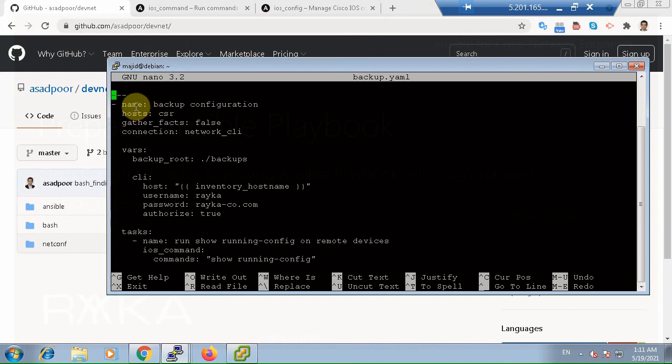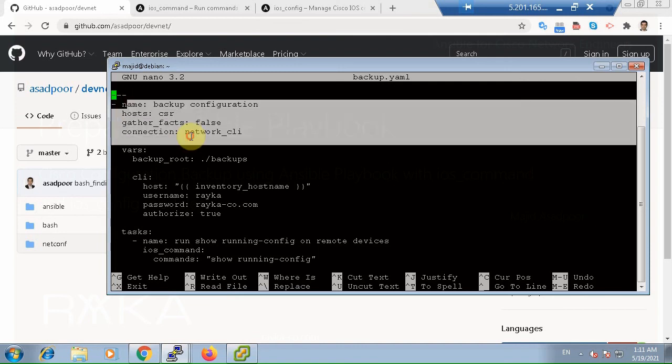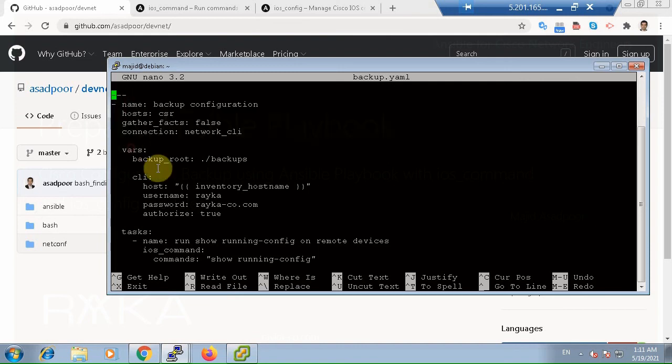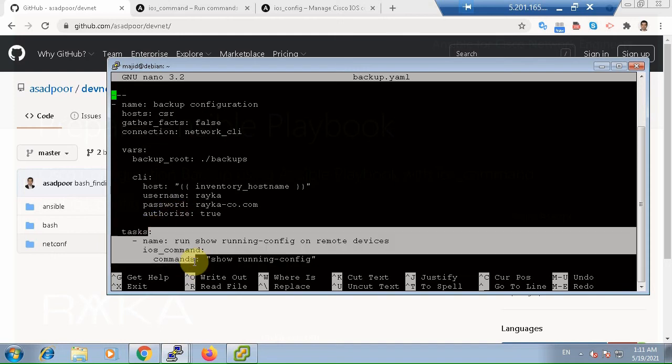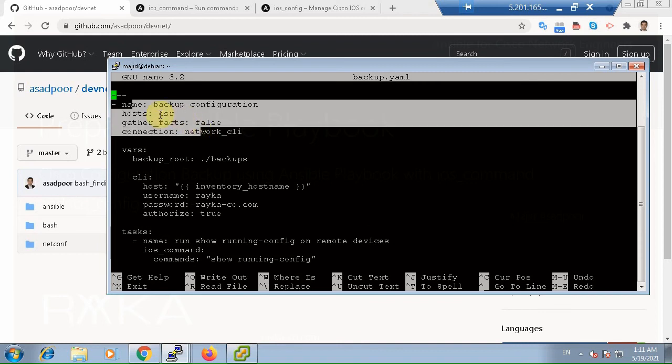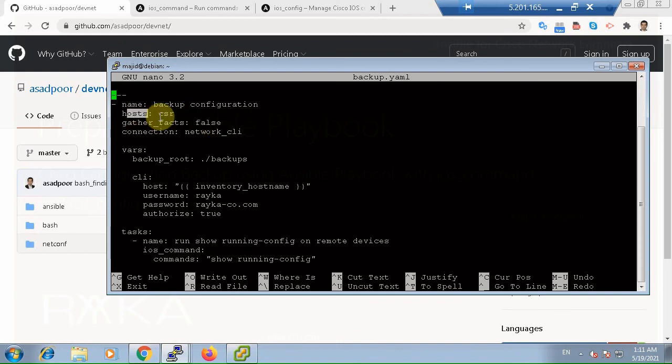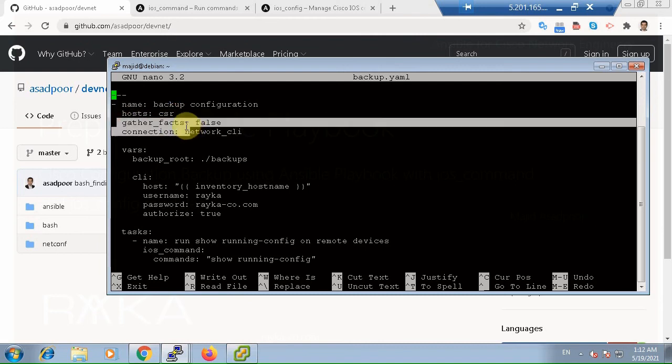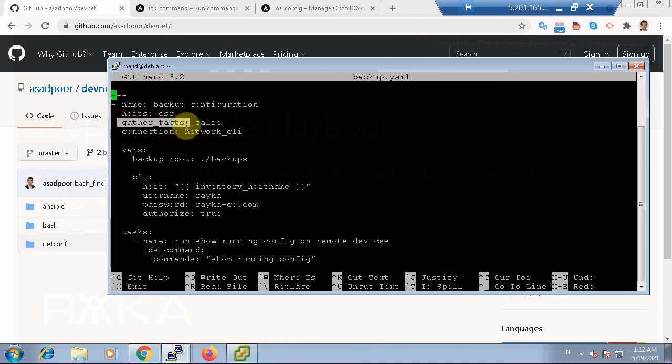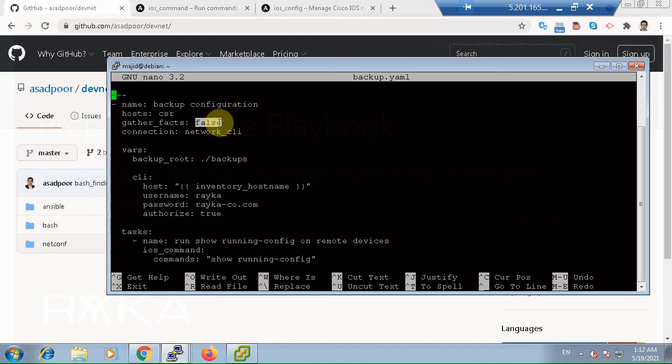Every play has three main sections: Header, Variables, and Tasks. The most important parameter in header is Host, where we specify the list of managed devices through which this playbook should be performed. We don't need gather facts parameter here and in this playbook, so I have set the value to false. I just wrote here to explain you how we can use this parameter and what is the application of this parameter.